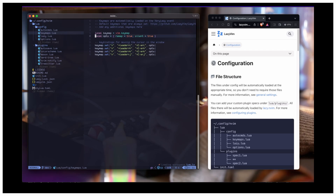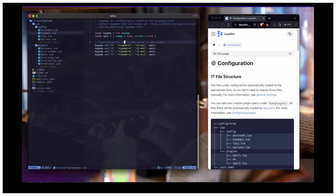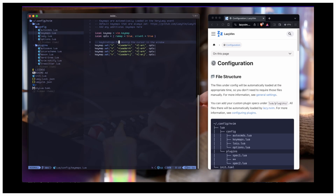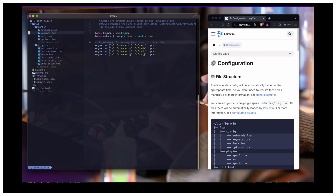I've basically just set the full basic keybindings — so moving the cursor in the window. If I want to go to the file explorer, I have to press space and L. Space and H to go left, space and L to go right. So here you can set your custom keybindings.